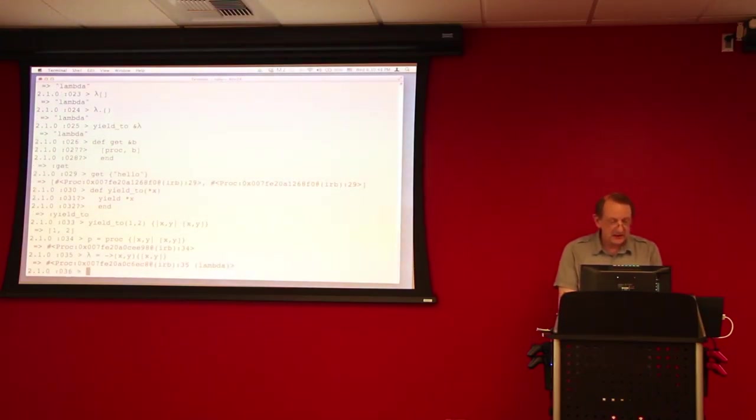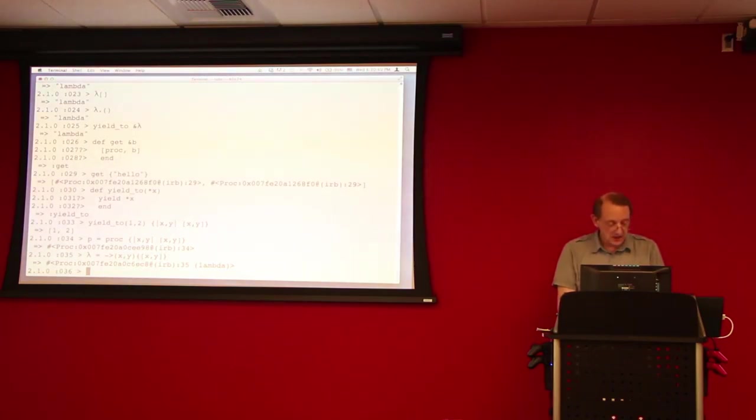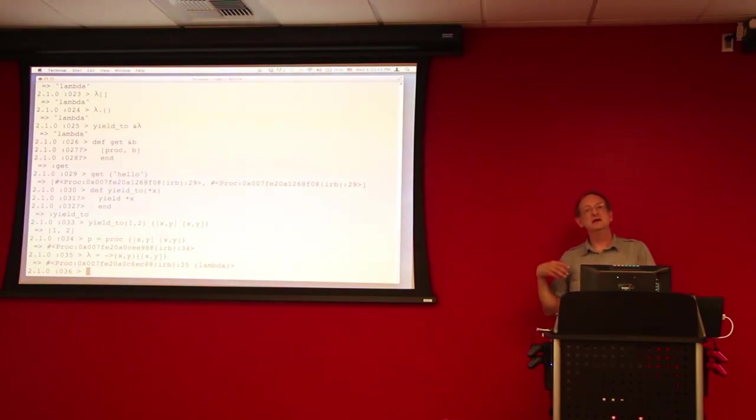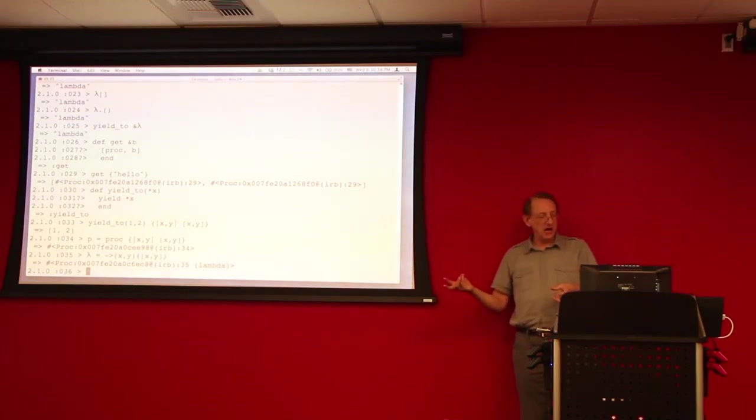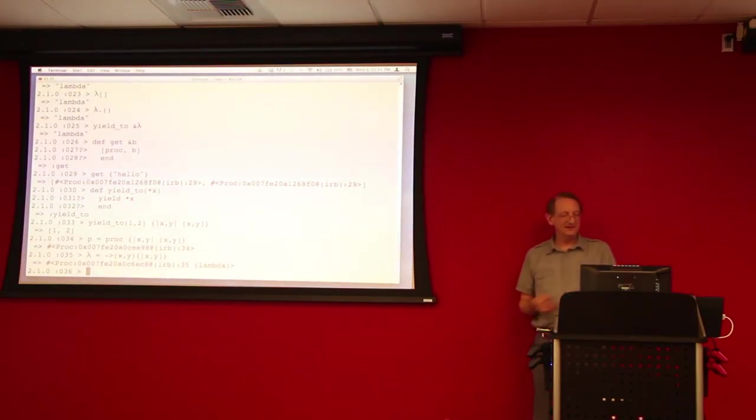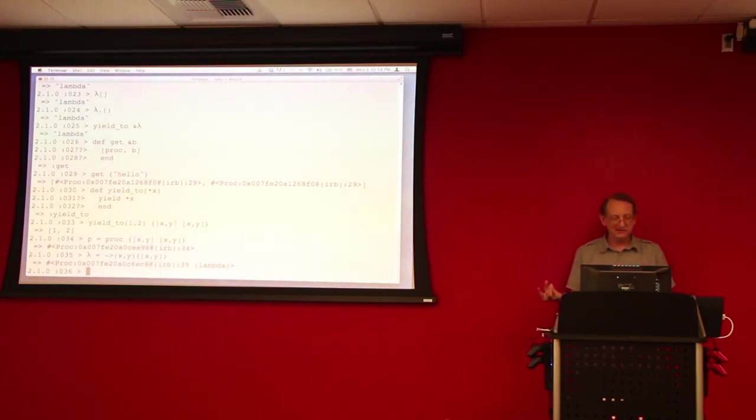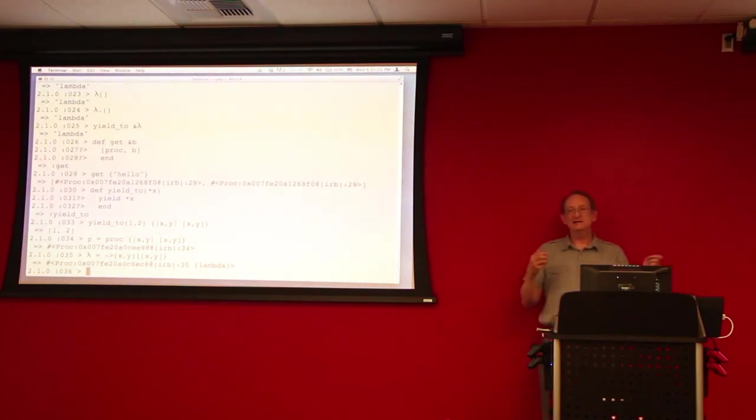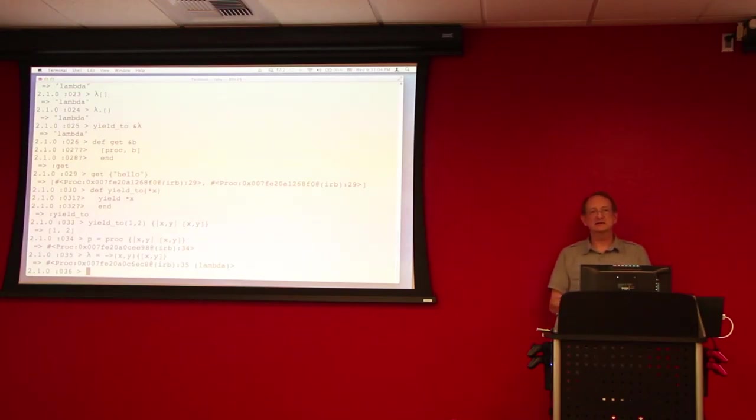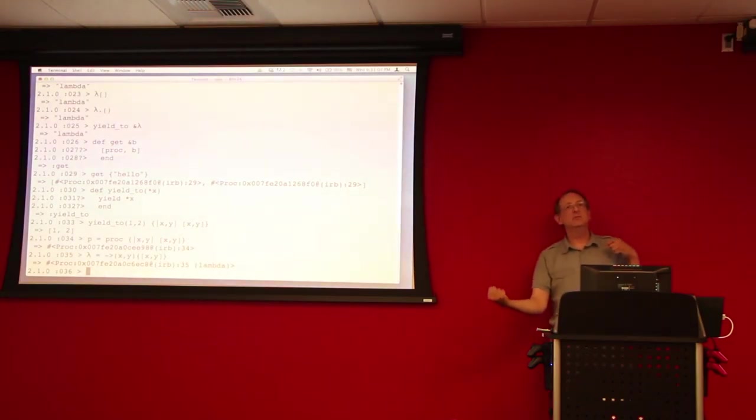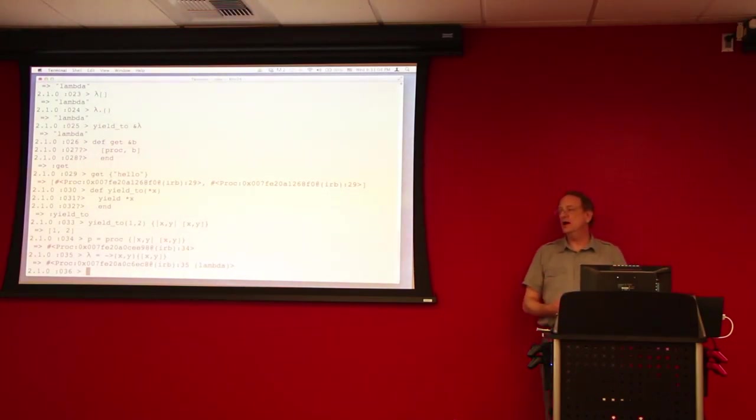So, those two things do exactly the same thing. And they can both be invoked, even though the proc is basically representing a block. Whereas the lambda is actually a function. The lambda has call semantics. The proc has yield semantics. But, interestingly, both can be called either way. Either by directly calling the proc or through yield.